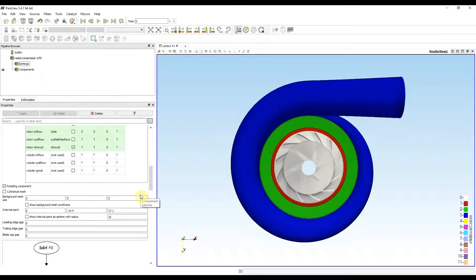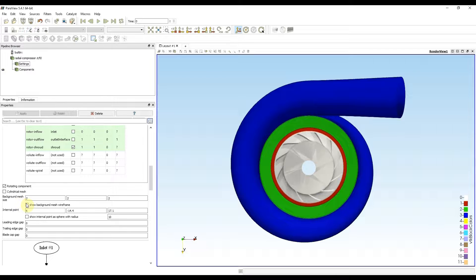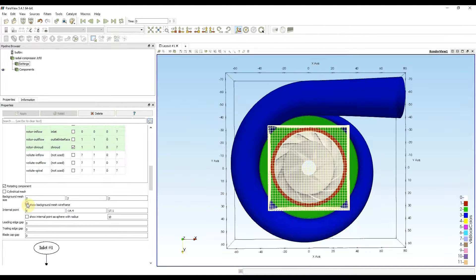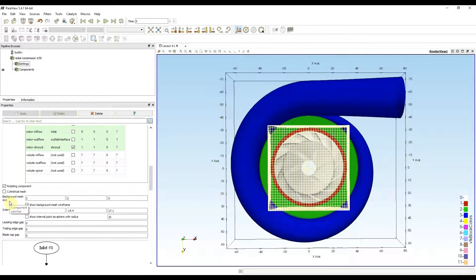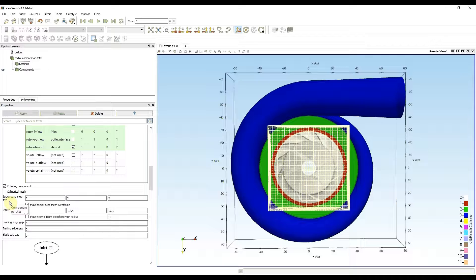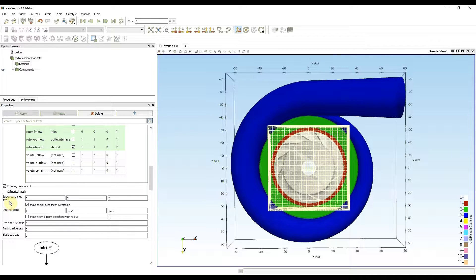I can show the background mesh size wireframe to see if the values are reasonable. I will leave default wall refinement values for now, so I can go to TCFD manager and start the meshing process.